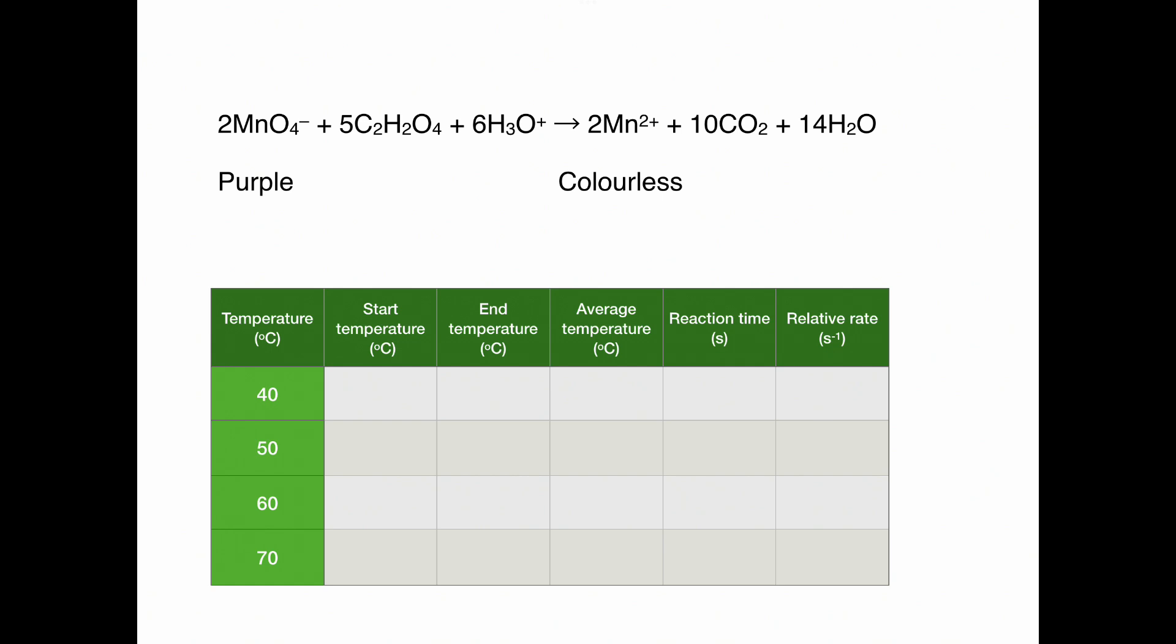The reaction we're looking at is the reaction between potassium permanganate and oxalic acid. When potassium permanganate reacts with oxalic acid, there is a color change from purple to colorless.